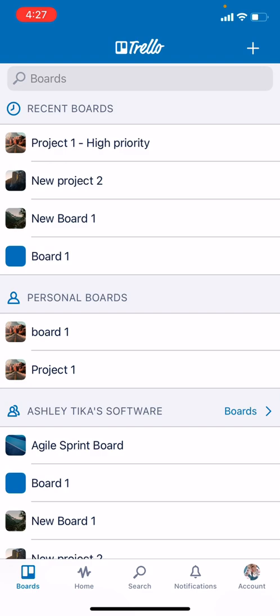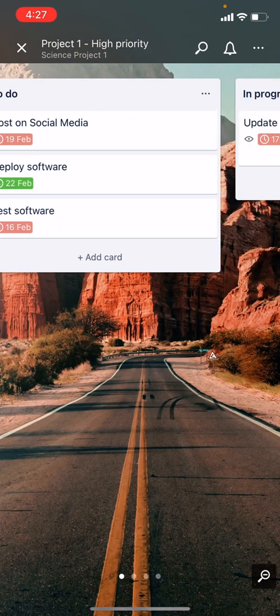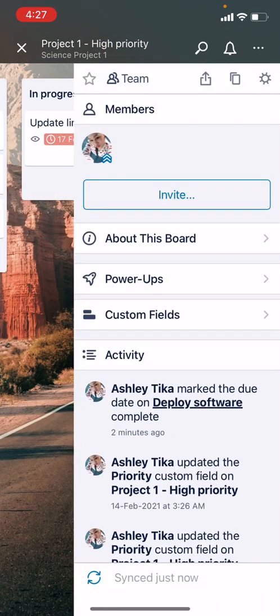They also have certain accessibility features for color blind and so on. So that's the tutorial. In the next video we'll cover Trello power-ups on the mobile app, which is very useful and very powerful.